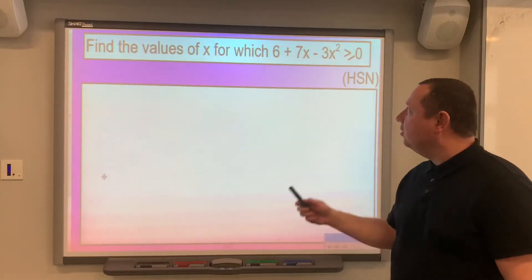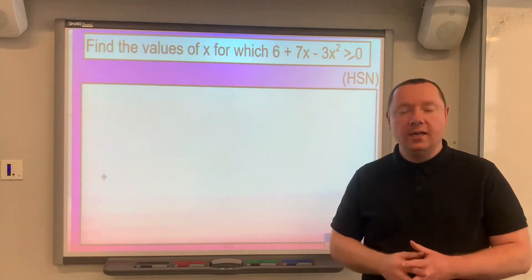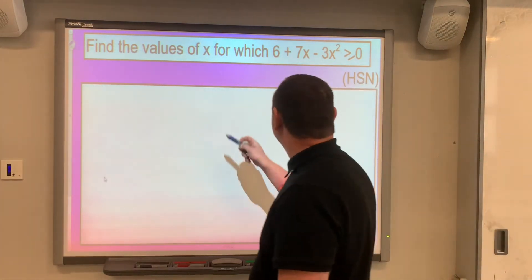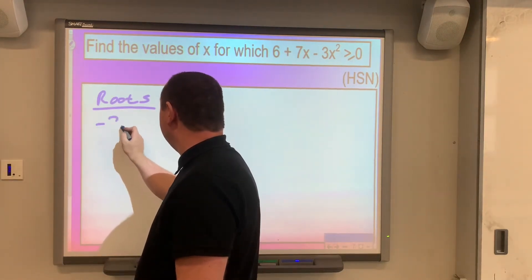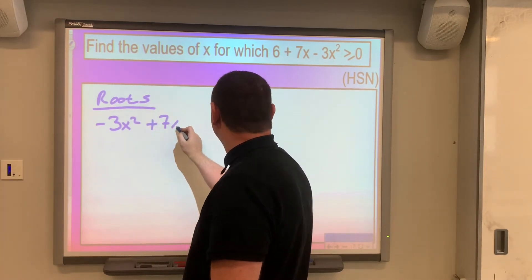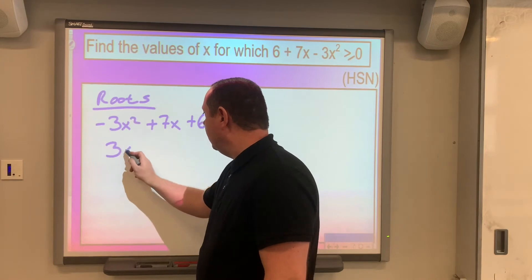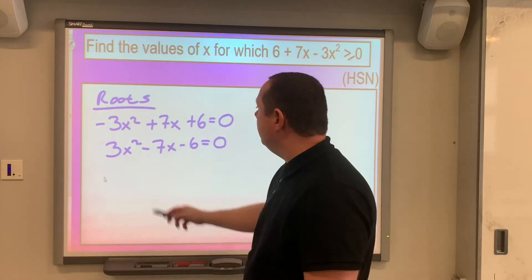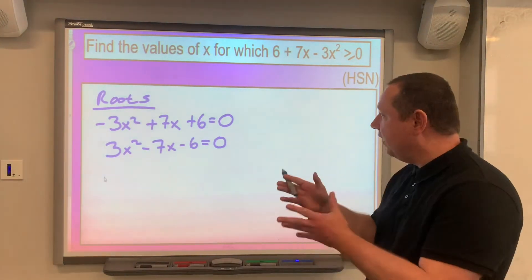Example two: find the values of x for which 6 plus 7x minus 3x squared is greater than or equal to zero. Again, we start by finding the roots. Setting minus 3x squared plus 7x plus 6 equal to zero, we can move all terms to the other side to get 3x squared minus 7x minus 6 equals zero, just to give a positive x squared — it's a lot nicer to work with when factorising.